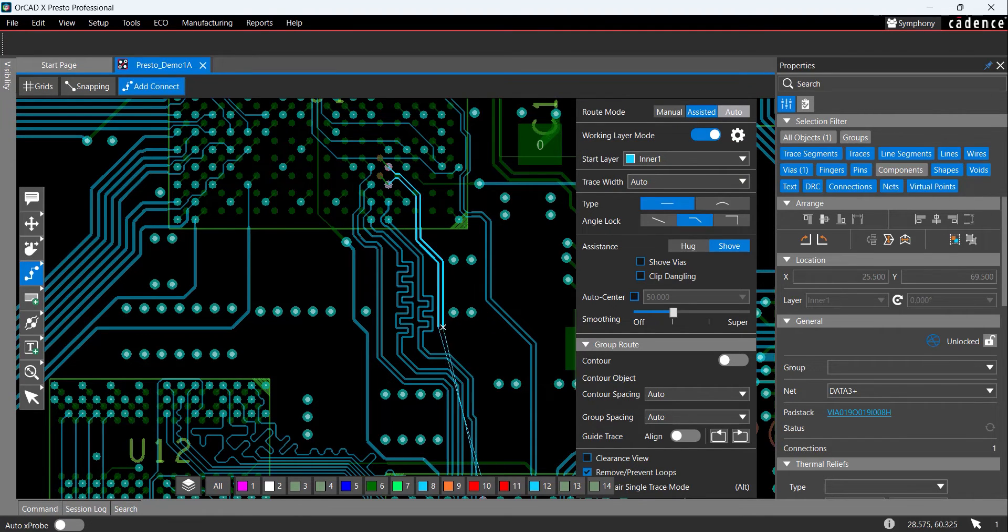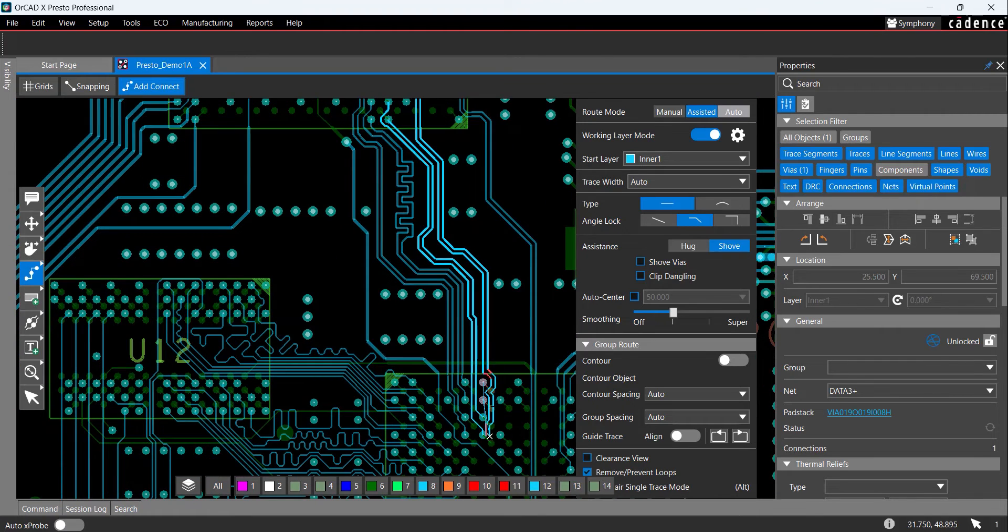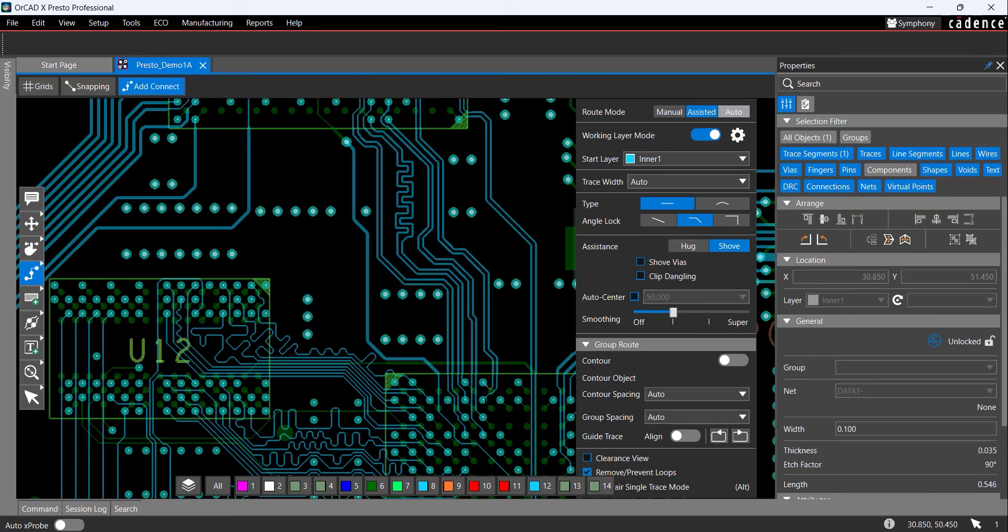These nets have been predefined as differential pairs and constraints have been assigned in the Constraint Manager. Click to complete the connection.